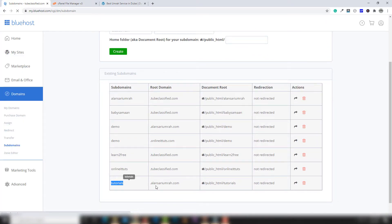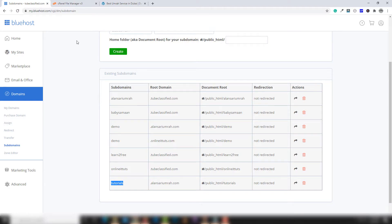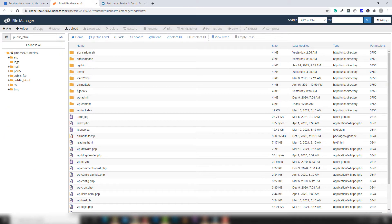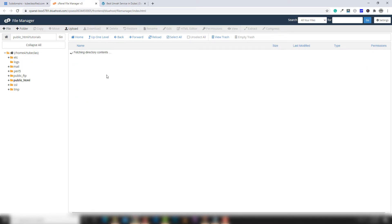I go to subdomains and you can see tutorials.alansari.com. This subdomain directory is created inside the public_html path once you add the domain inside the hosting — the directory is created automatically. Then you can use that to install WordPress or upload any website. Let's get started — I'm going to open the tutorials folder.